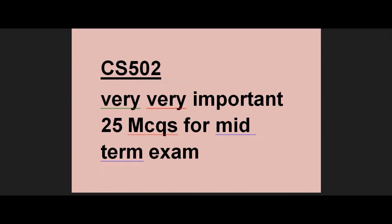If our MCQs or objective portion is well covered, then you don't need to focus much on the subjective portion. The subjective questions come from handouts. If you haven't subscribed to my channel, please subscribe so that you can find all the videos.